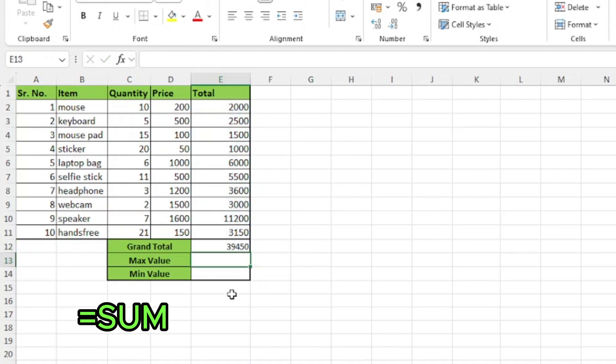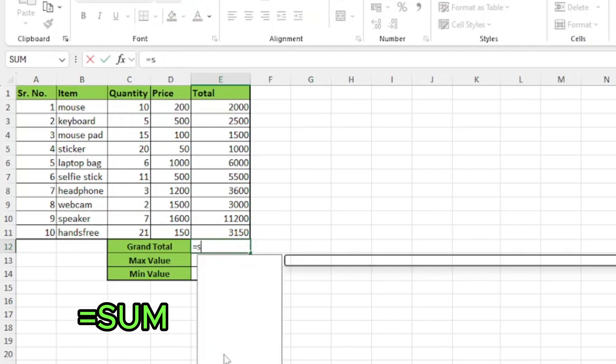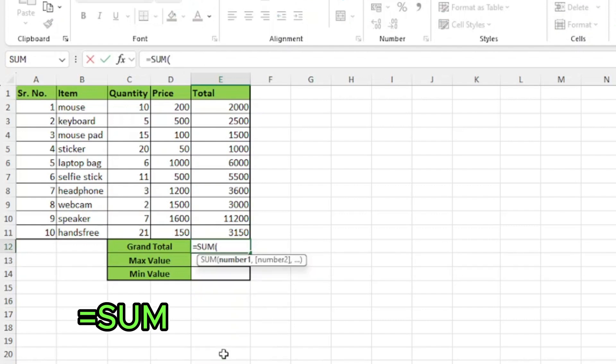There is another way to select cells or range of cells. I'll remove the function and again equals sum, press tab and select the first cell from the keyboard.